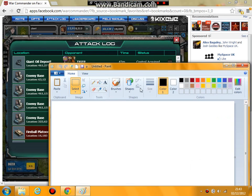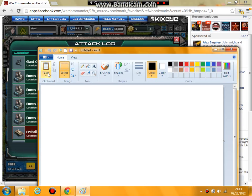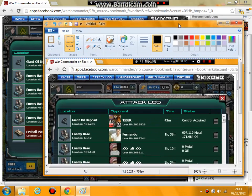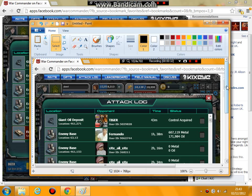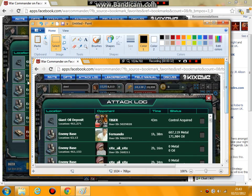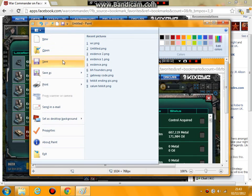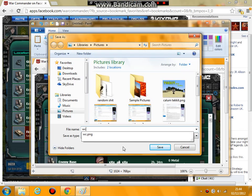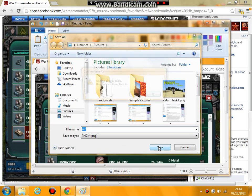Go to Paint — I'm sure you all have Paint — and paste. Boom, there you go. Basically that's what you want to have in there, obviously your attack log. Save it — I'll just call it WC for now, which is what I usually call it.